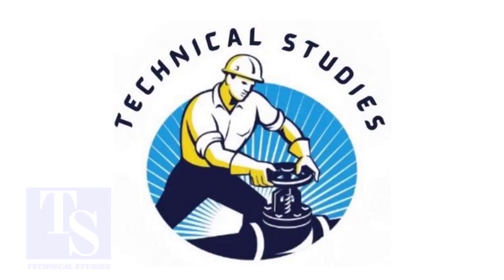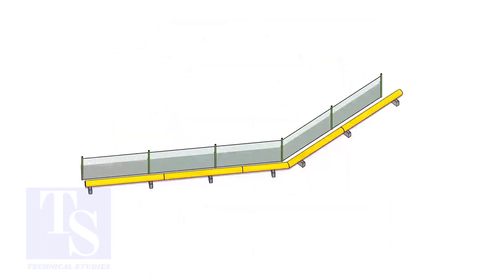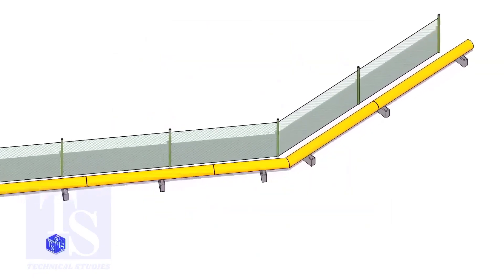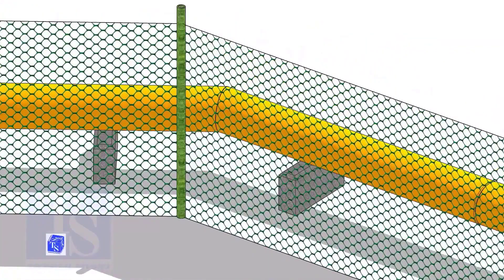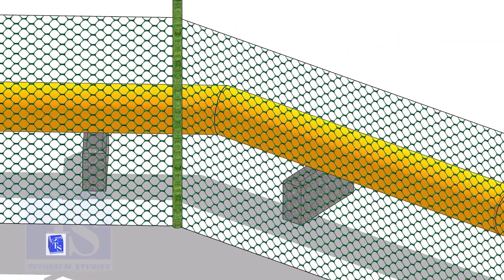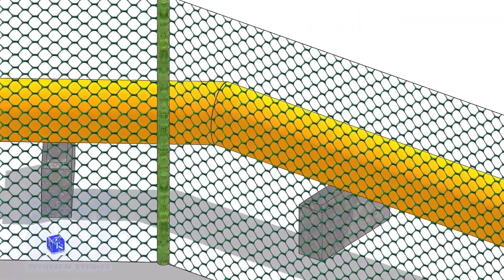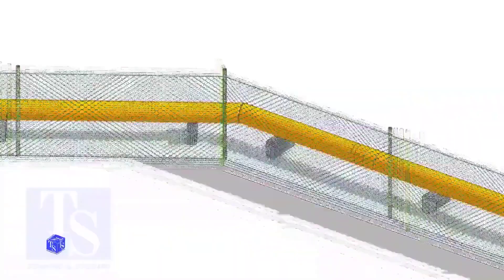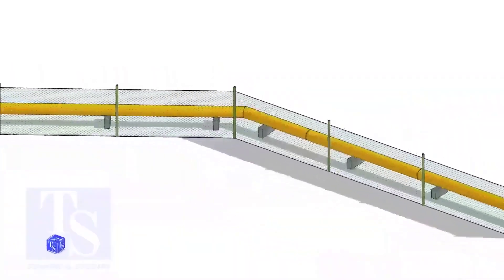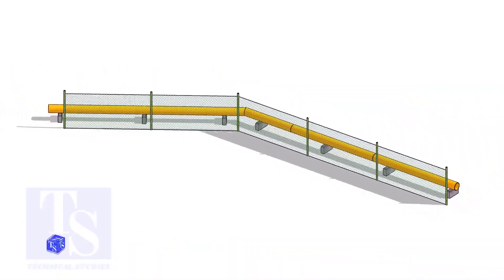Welcome to Technical Studies. Recently, one of the viewers told me he needs to make a pipeline around the fencing of a large plant for water supply. But he has a problem — the fencing has several turns. He wants to know how to make miter cuts on the spot, and he asked me how to find the miter cutback easily.